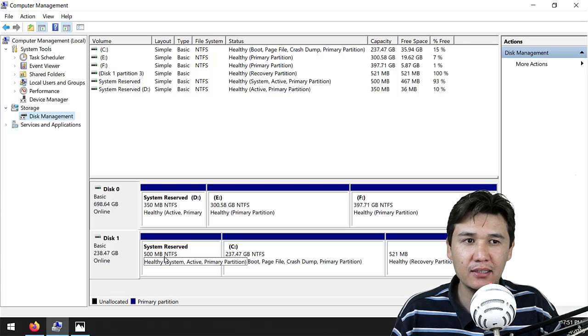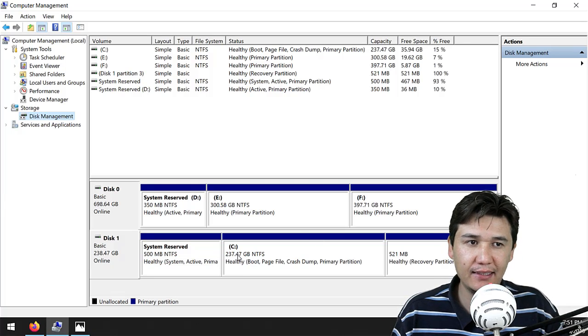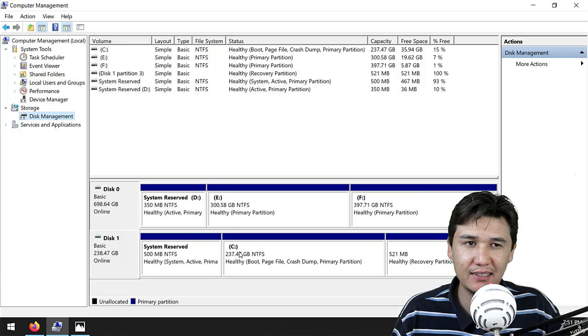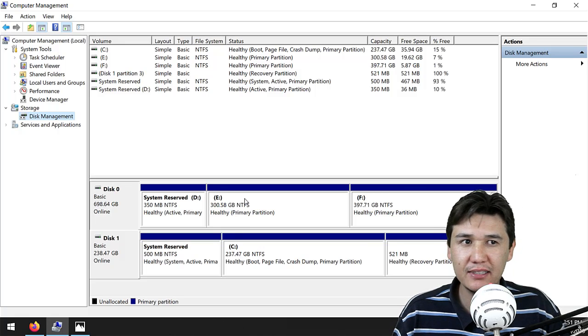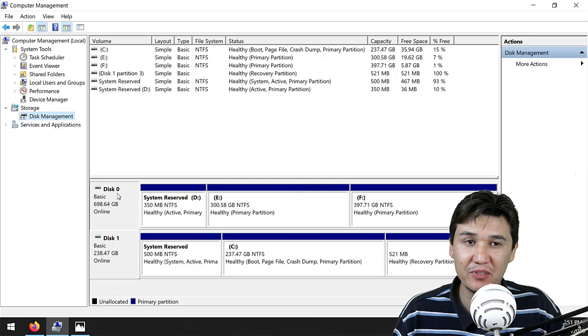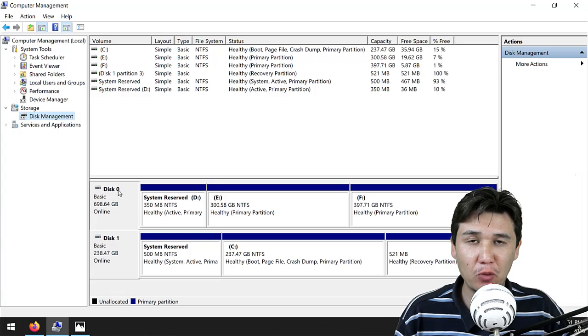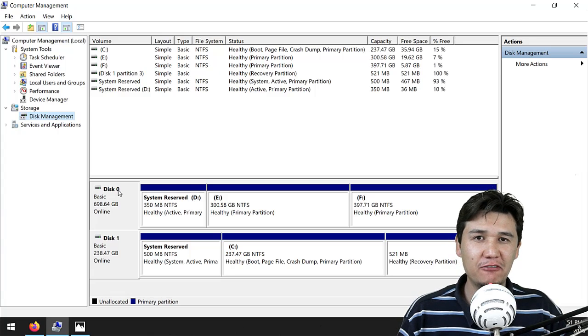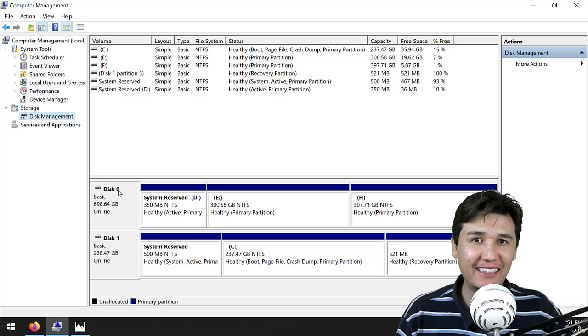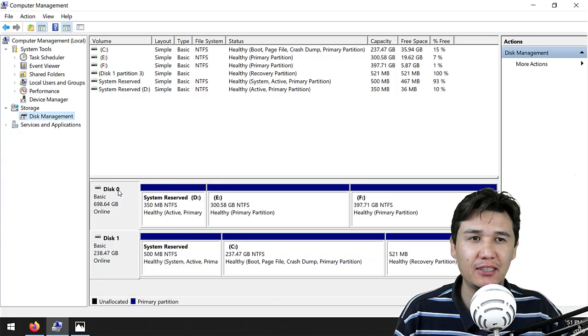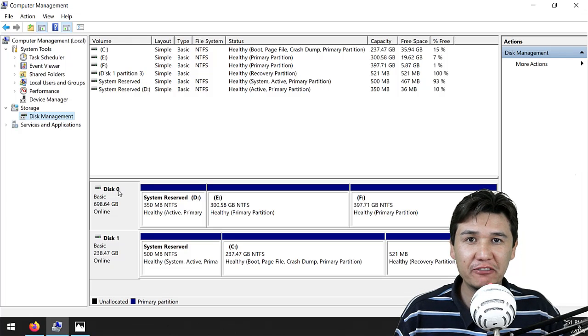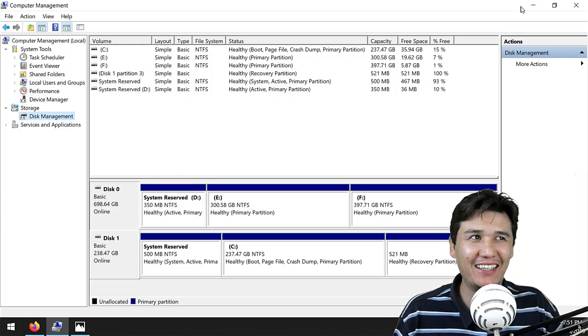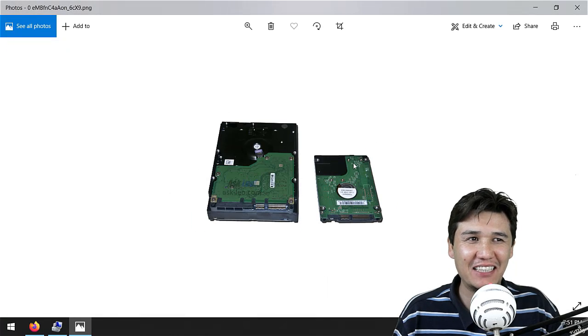Now the main question is, can I extend or increase the space of C drive taking space from any other drive from Disk 0 or different disk? No, it is not possible. If you have two separate physical disks then you cannot do that because they are two different physical disks.